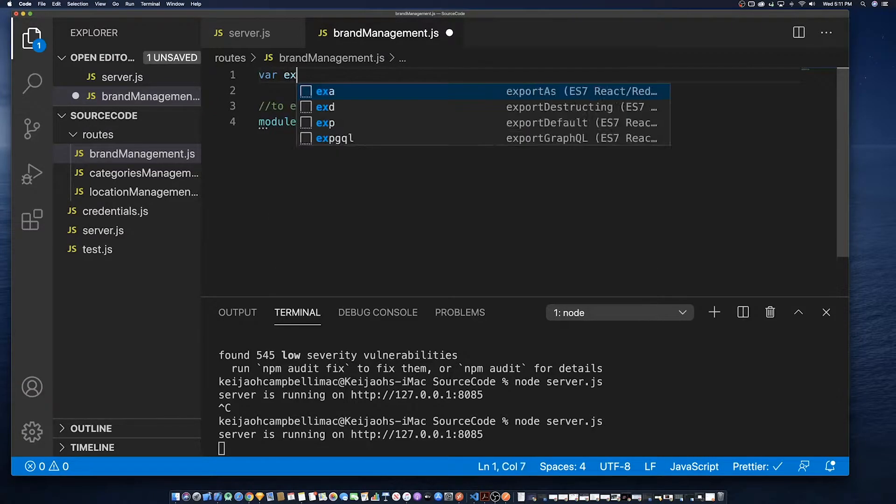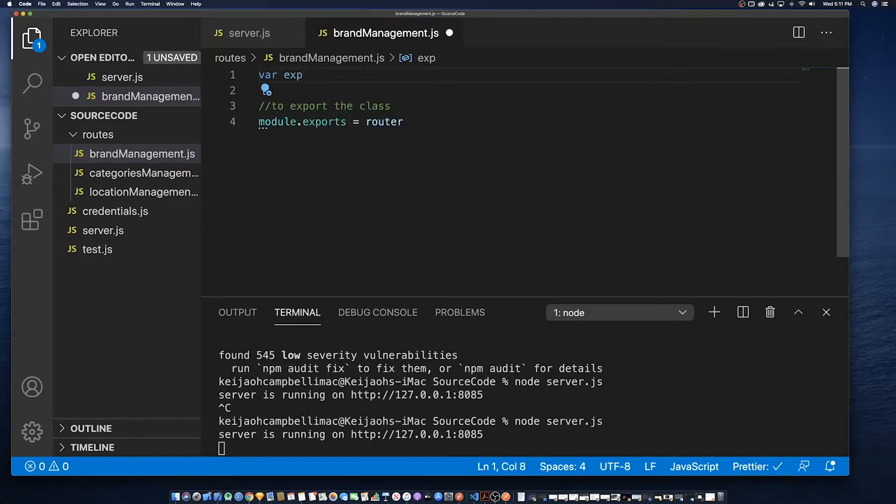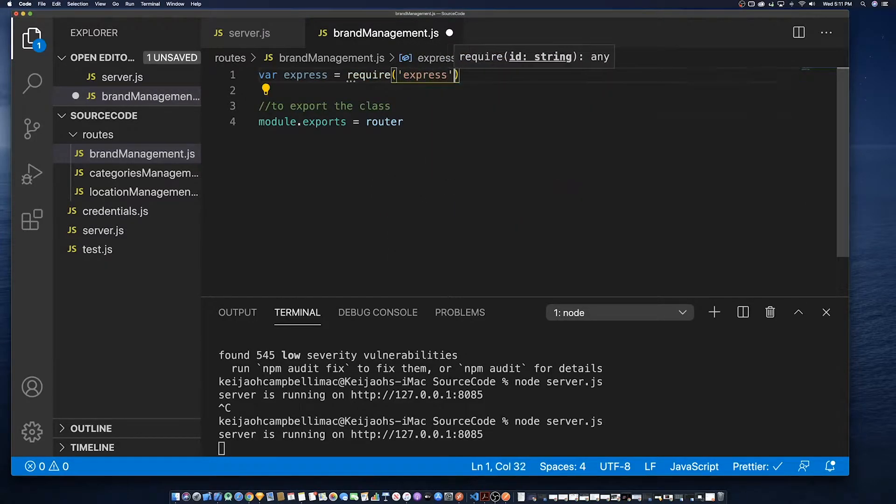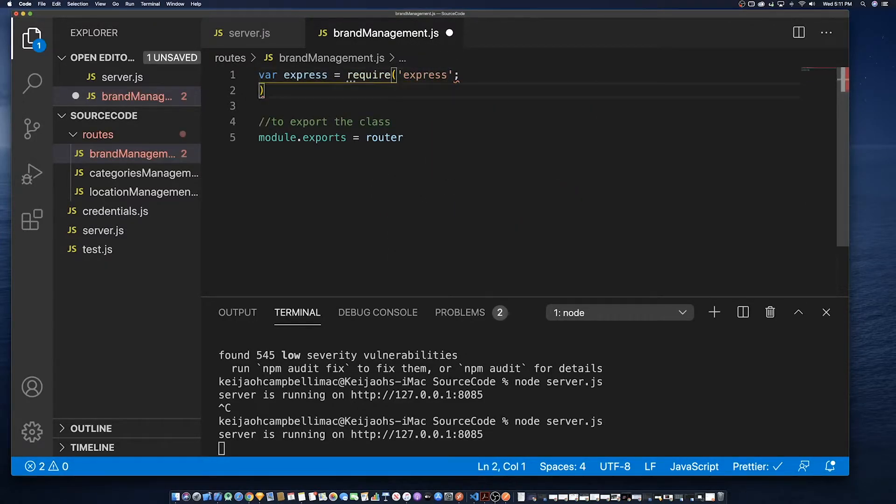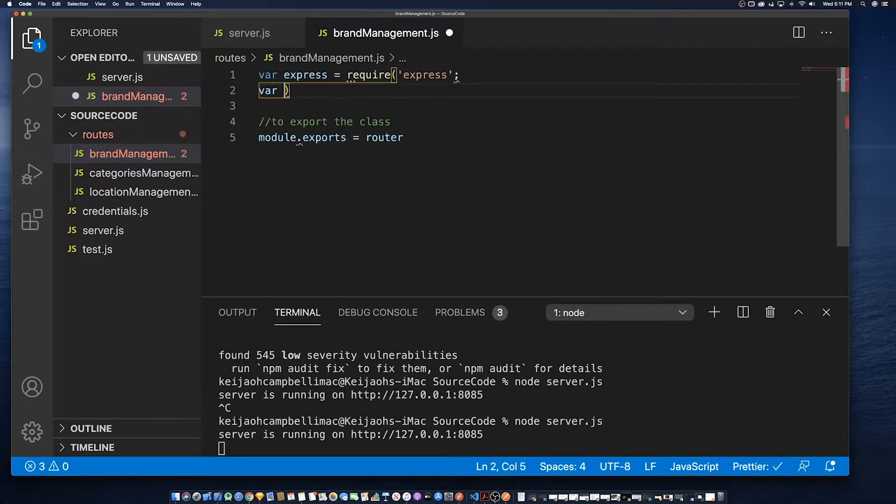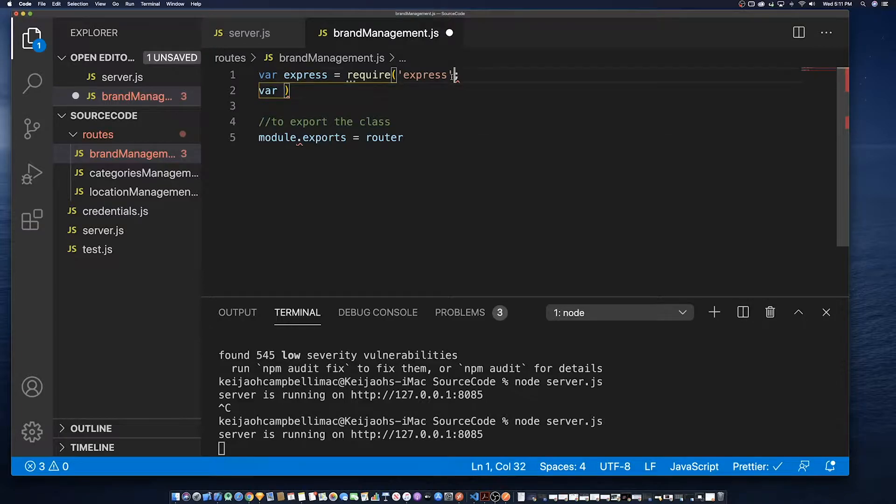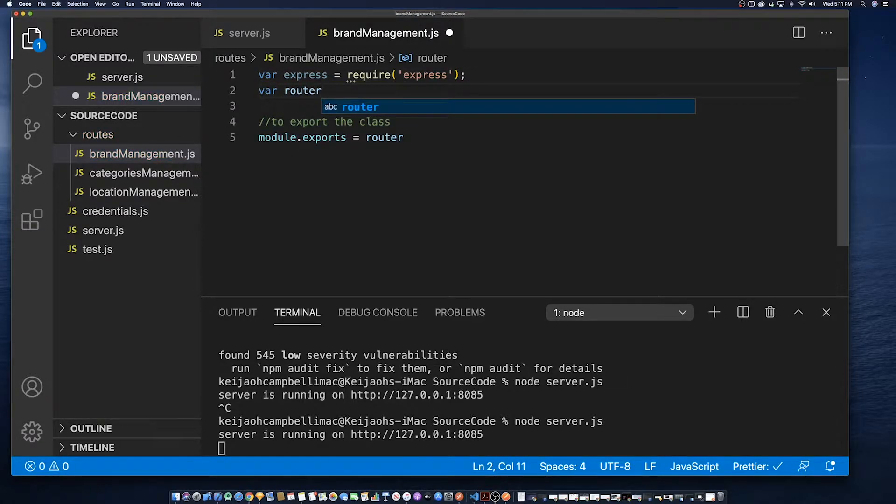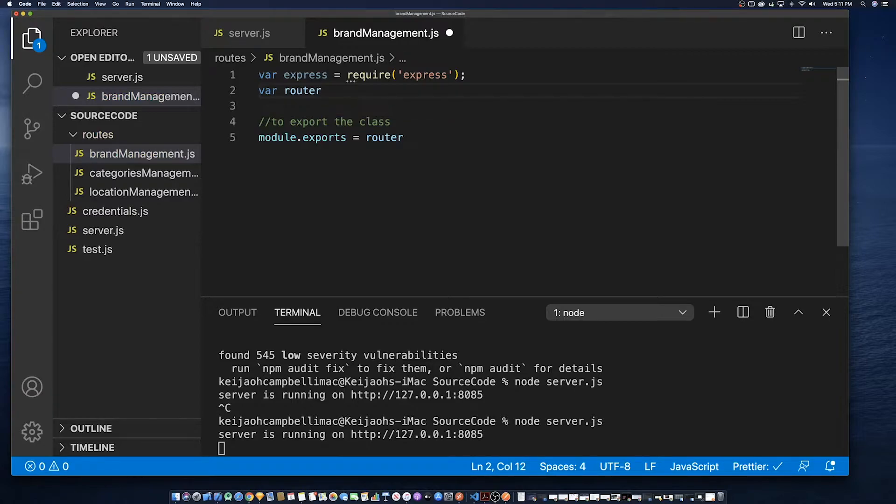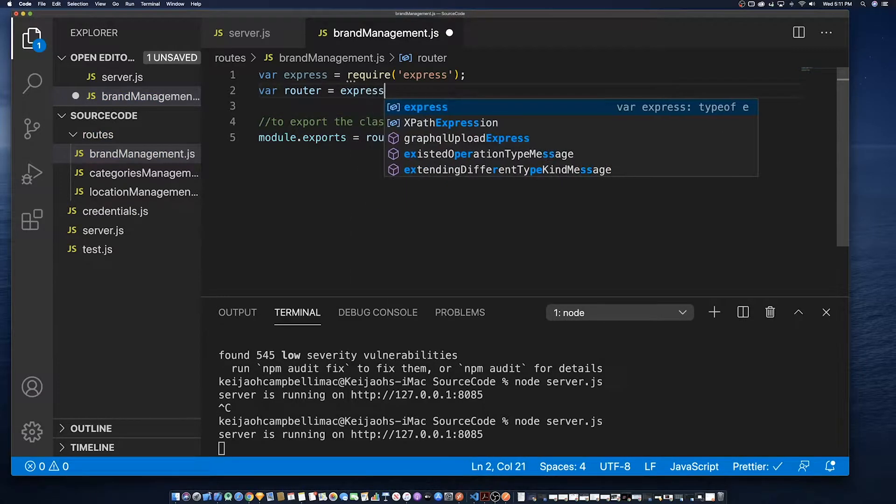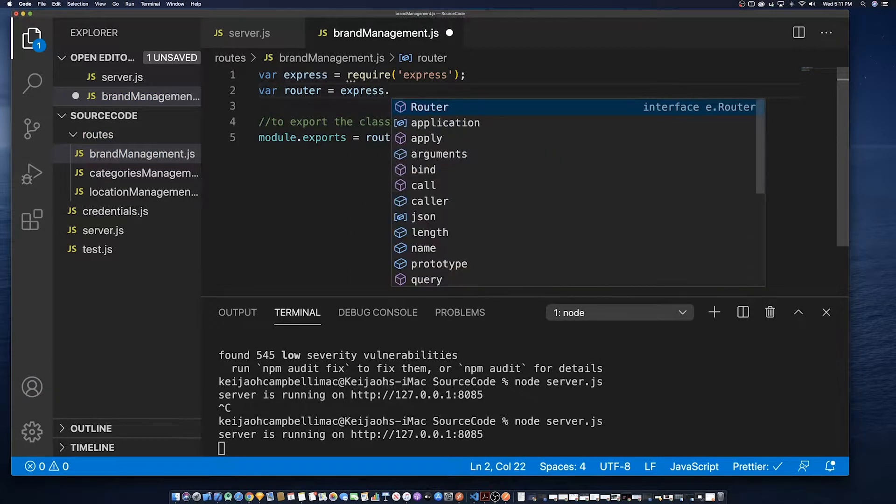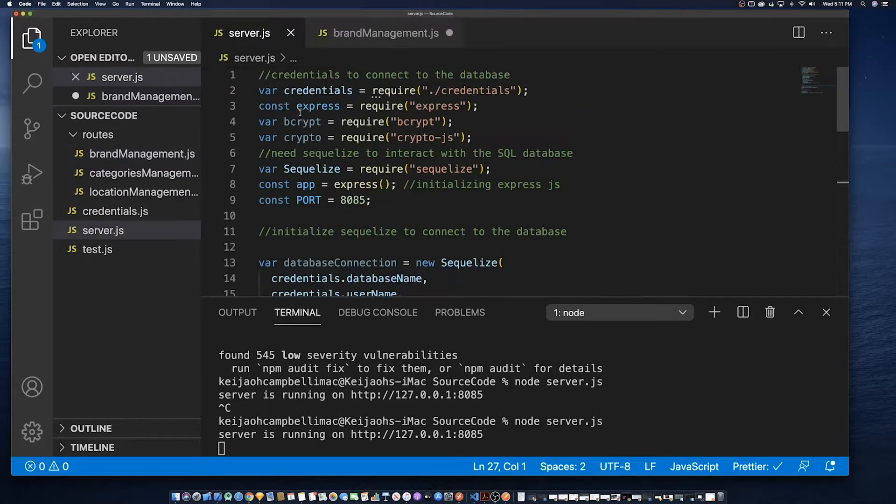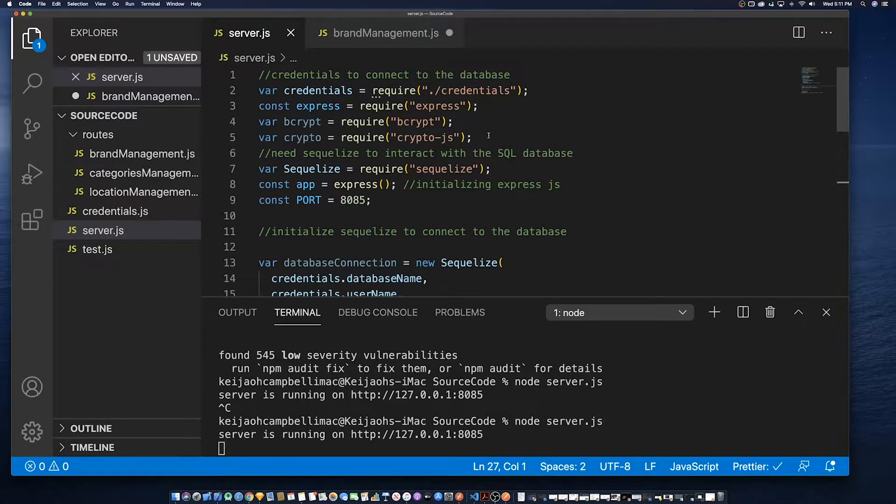So one of the first thing that we have to do is export the router which is very important and we're defining to say to the file, the project that this particular file needs express and we are defining the router which is a method within express.